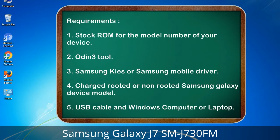Requirements: 1. Stock ROM for the model number of your device. 2. Odin 3 tool. 3. Samsung KIS or Samsung mobile driver. 4. Charged rooted or non-rooted Samsung Galaxy device. 5. USB cable and a Windows computer or laptop.